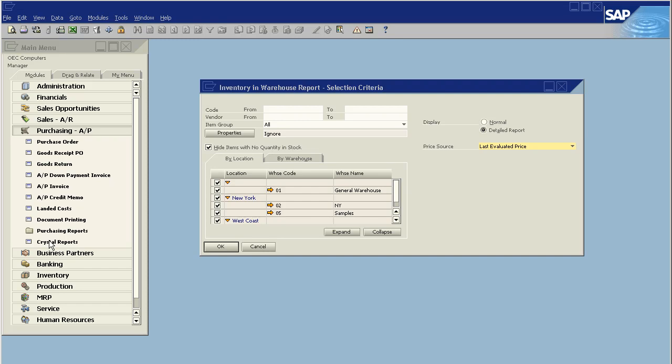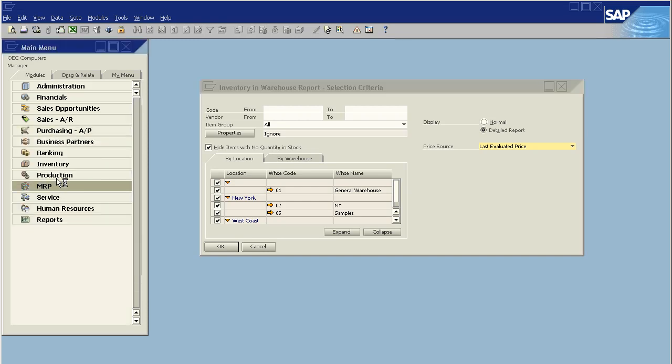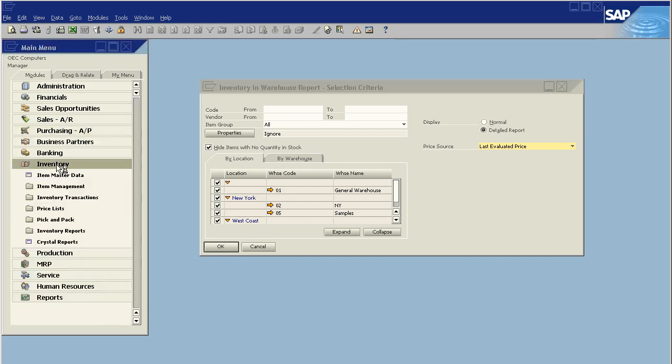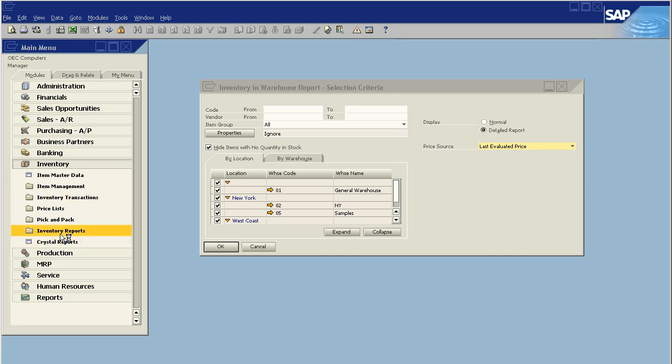So, what we do is we run the inventory audit report. What this report does is update the current moving average as of the last evaluated price.